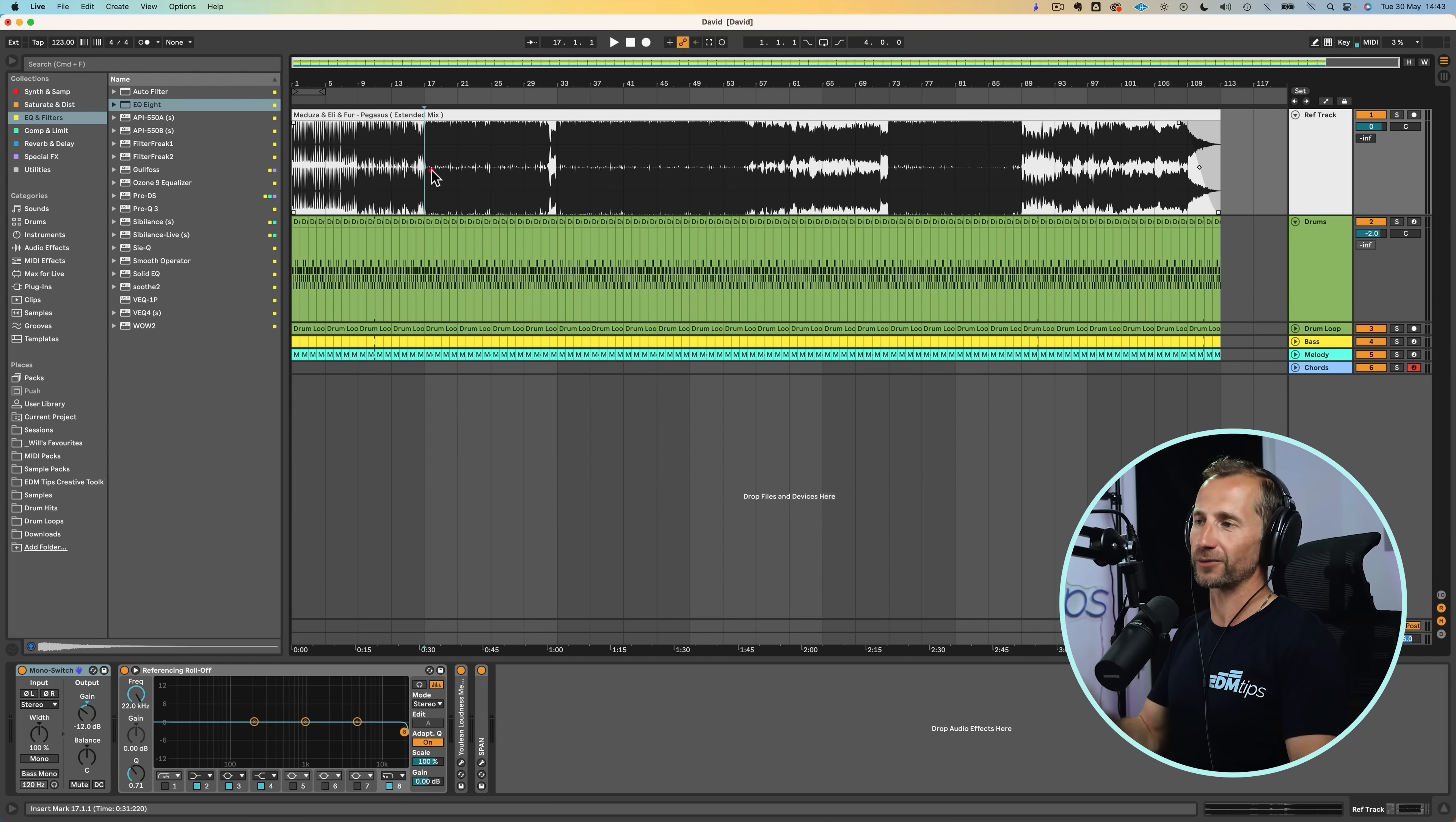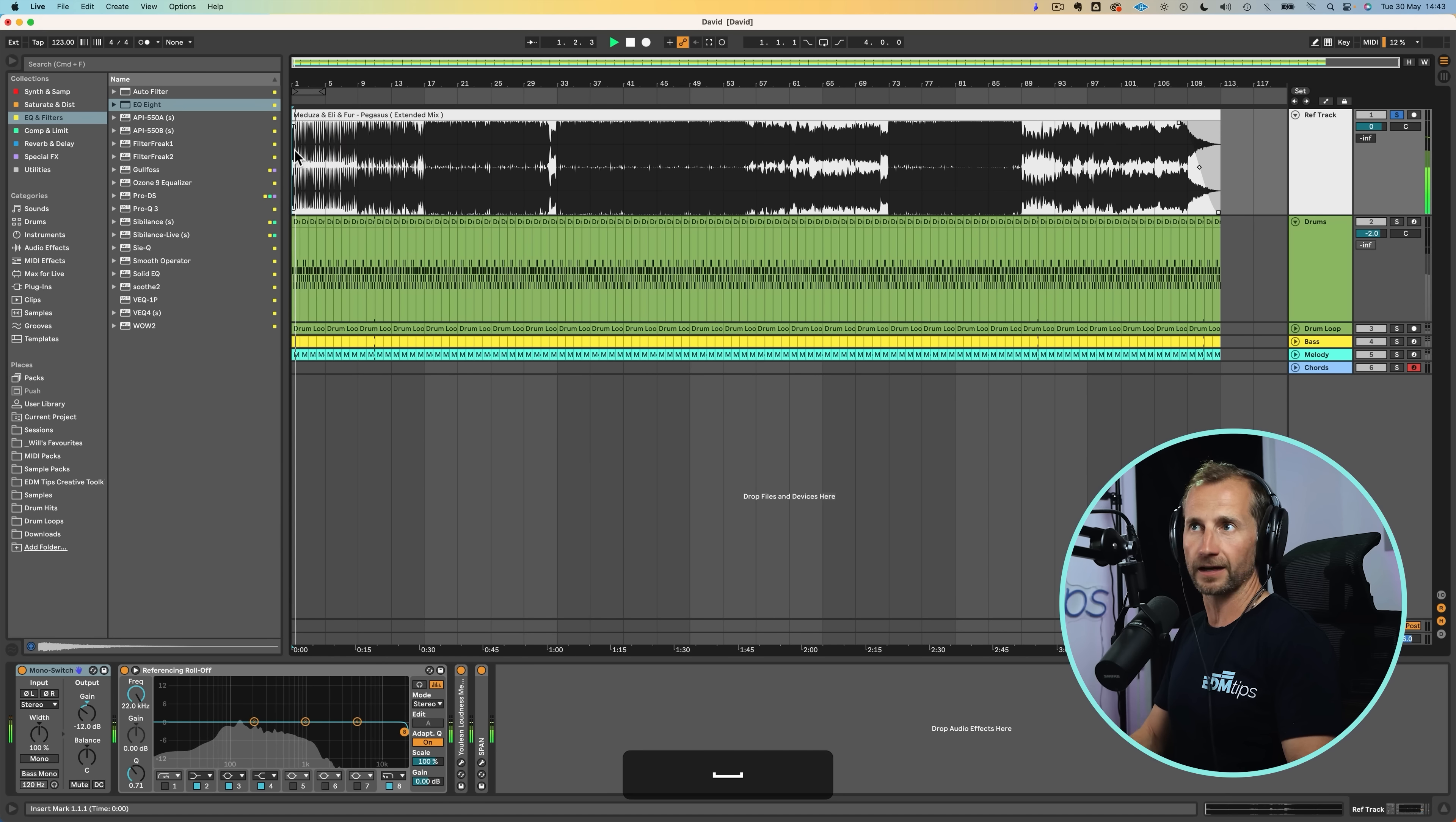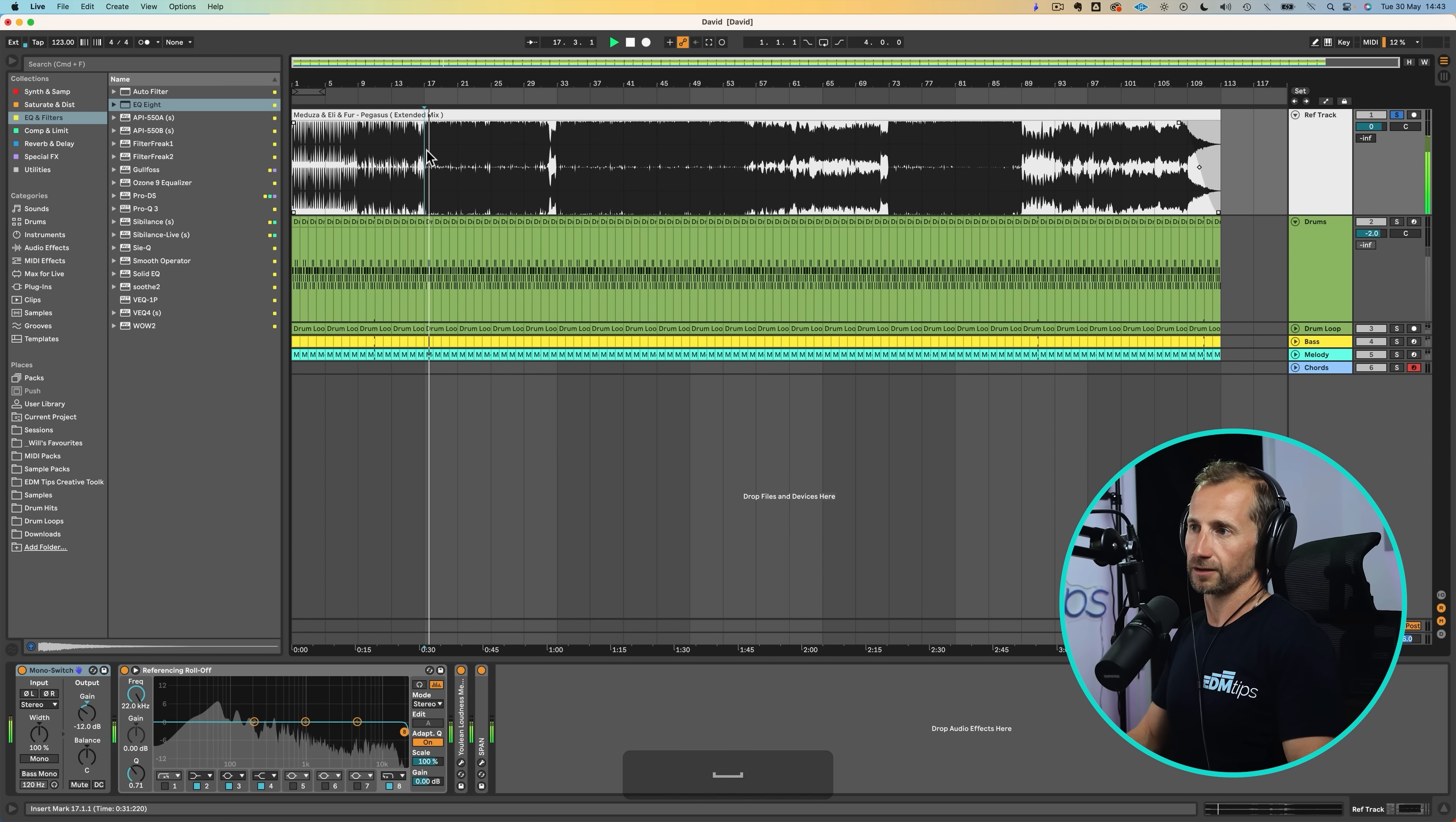This entire structure is our marble block. Now we need to chip away what's not our track until we're left with our track. And this is where we can use the reference track and add markers by listening to it and determining what's happening at which point. So at the beginning, we've got a bit of bass and we've got the top of the kick drum.